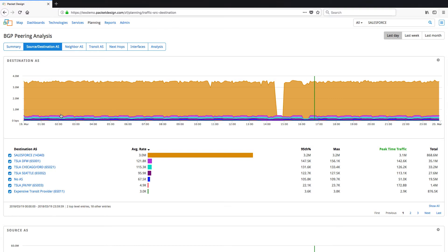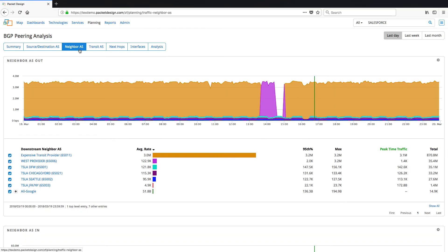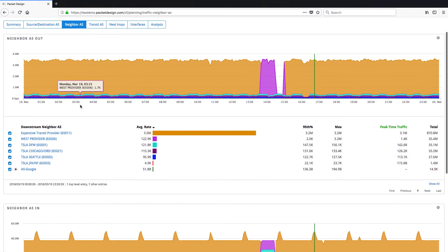To find out if we are already peering with Salesforce, click on Neighbor AS tab. This tab shows all the neighbor ASs from our network. Here we see that we do not have a private peering with Salesforce, and instead most of our traffic is going through an expensive transit provider.